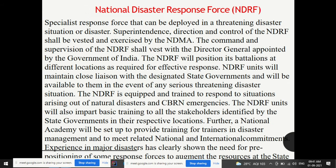The National Disaster Response Force (NDRF) is different from NIDM. While NIDM focuses on training, capacity building, knowledge transfer, and research, NDRF provides immediate response. When you see disaster news, the people who come forward in groups for immediate rescue and relief operations — with 'NDRF' written on the back of their jackets — are the National Disaster Response Force. NDRF provides immediate response after a disaster, and we will go through a separate presentation for NDRF in detail.